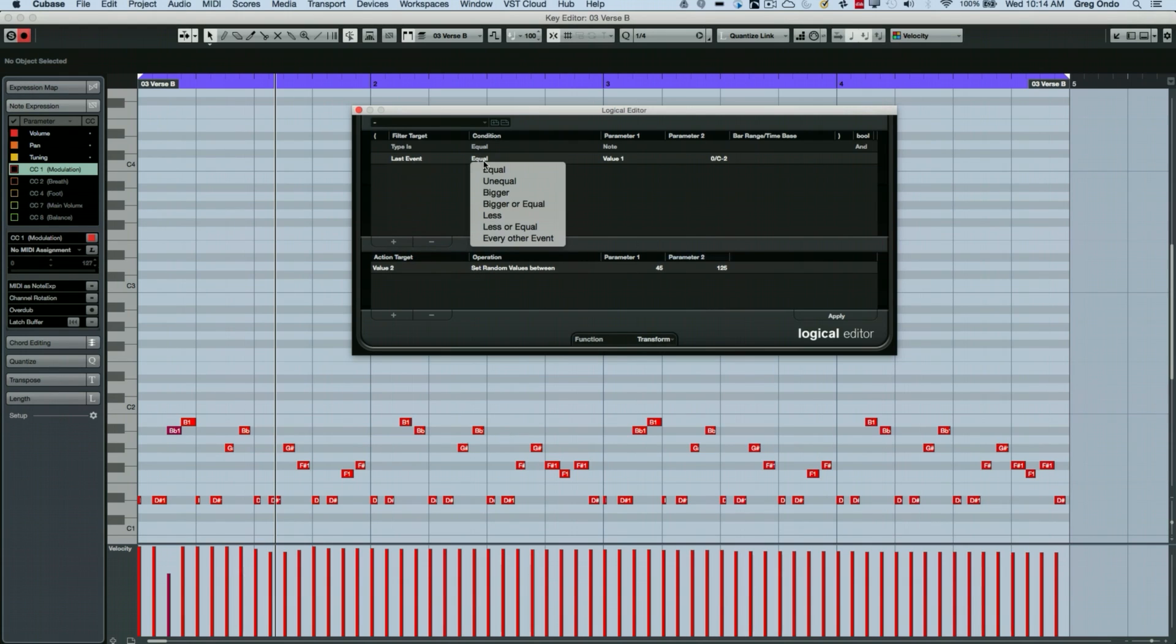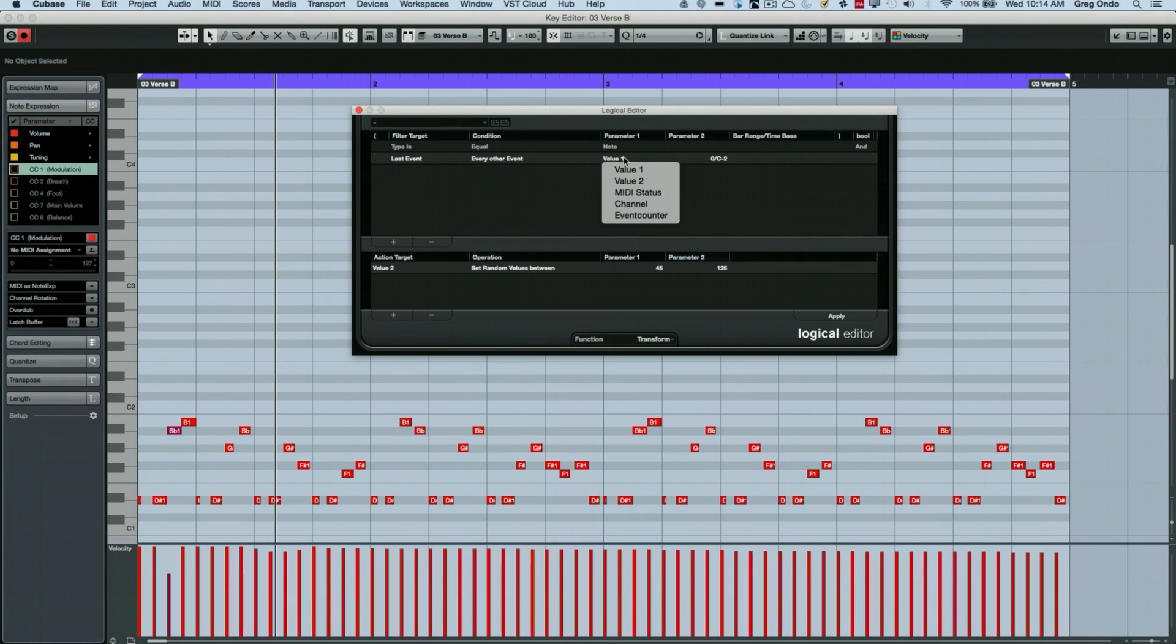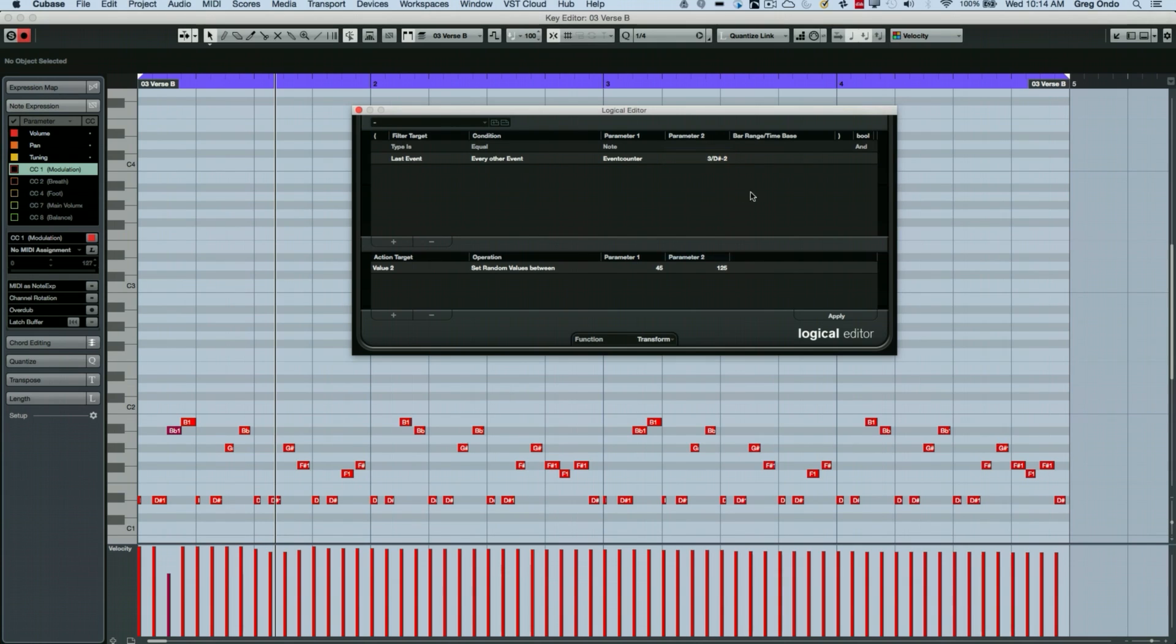And we'll choose last event. And under the condition, we're going to choose every other event. And then we're going to do our event counter. And I'll just type in three. So now every other third note will have its velocity randomized.